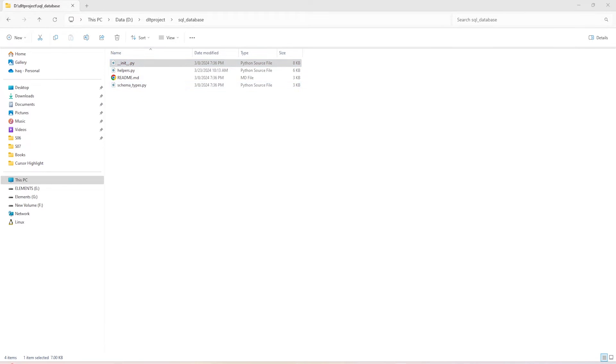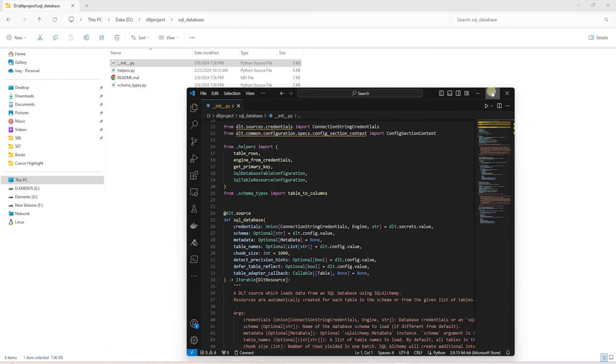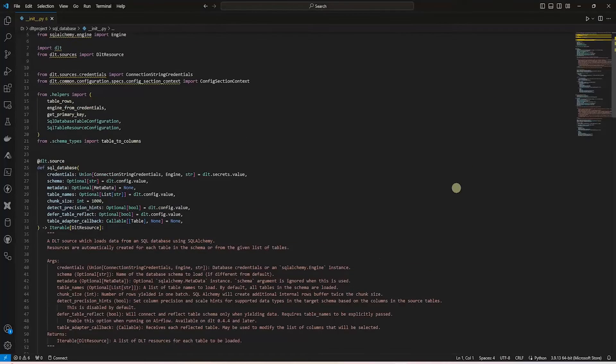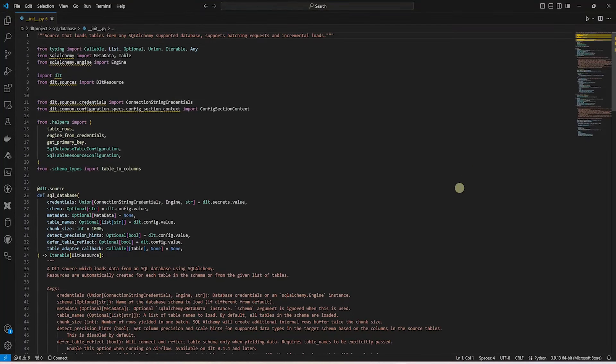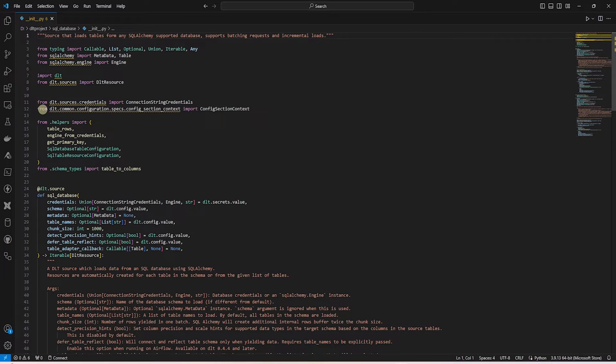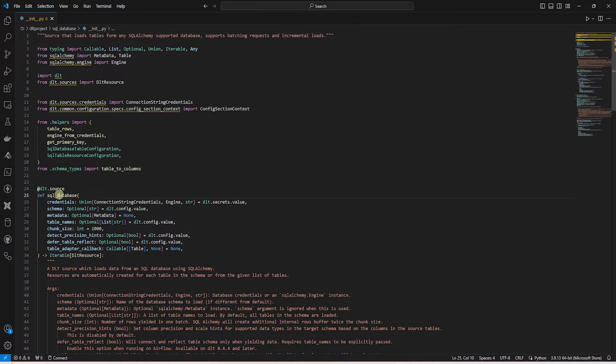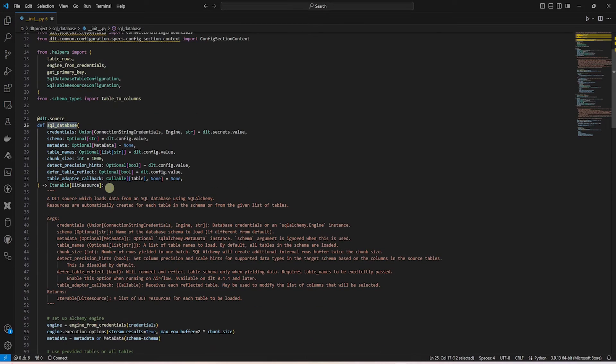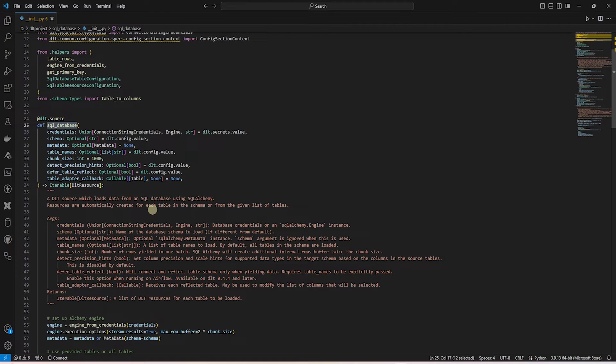The main functionality is in the init file. Let's open this file and review a few of the main functions. This utilizes the helper functions and we have a SQL database function that is distinguished as a source with a DLT source decorator.